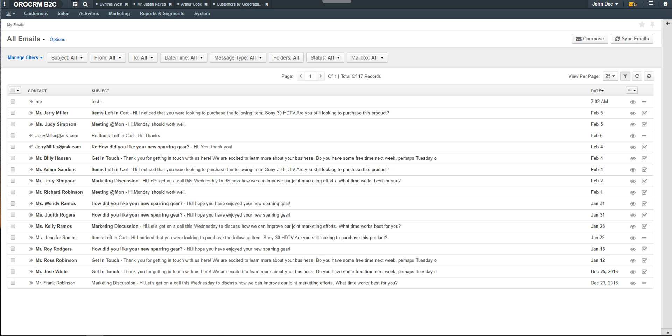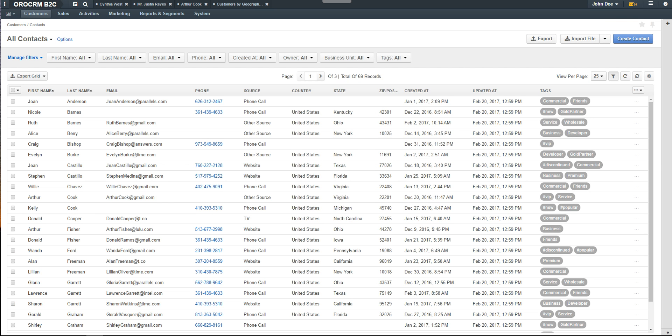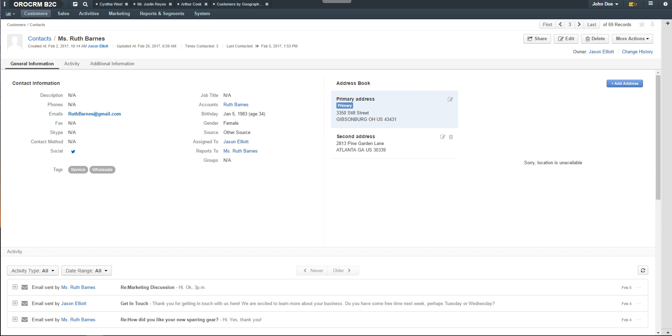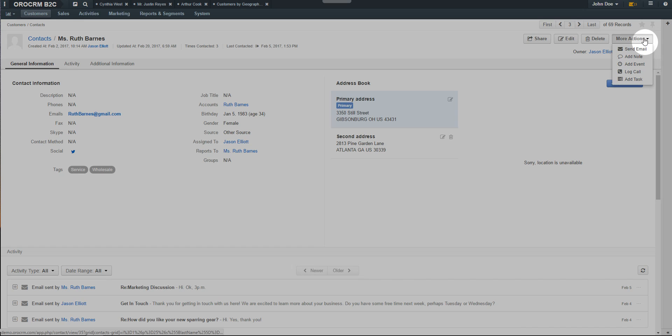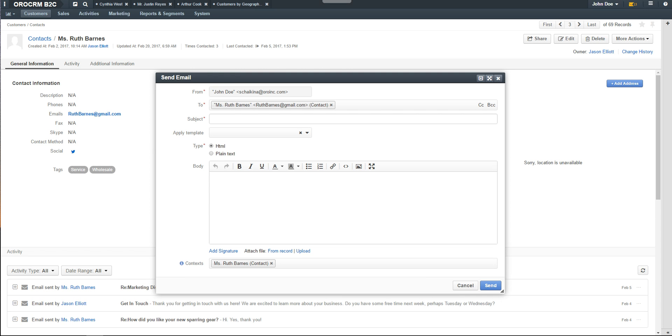We can demonstrate sending an email to a contact by navigating to the customer contact grid and selecting any contact you'd like to send an email to. Click on Customers and then Contacts. Select any contact to load the view page. When the view page loads, use the More Action drop-down in the right-hand corner to select Send an email.